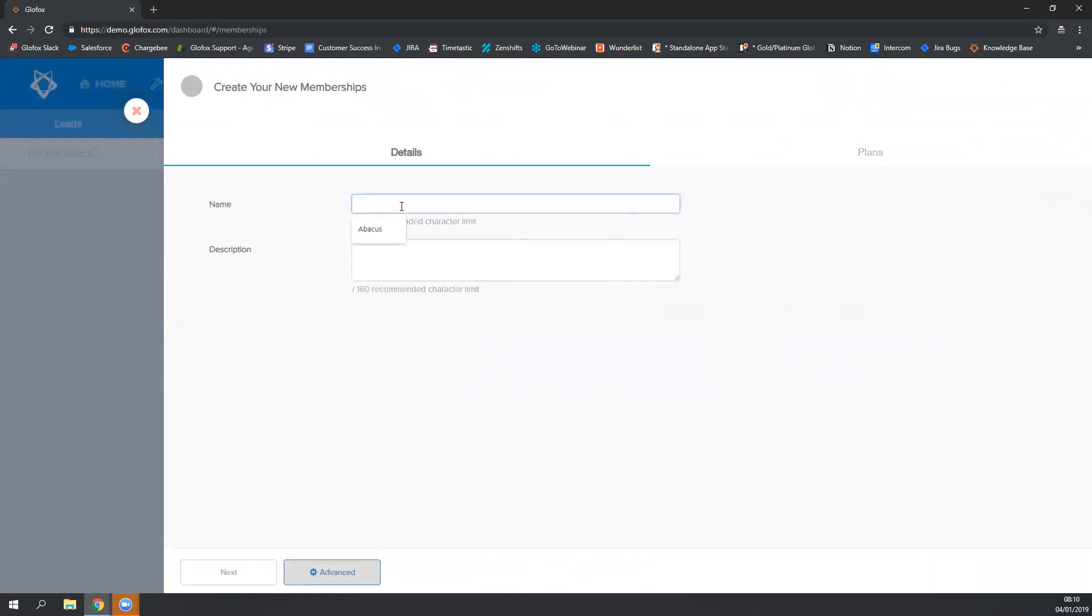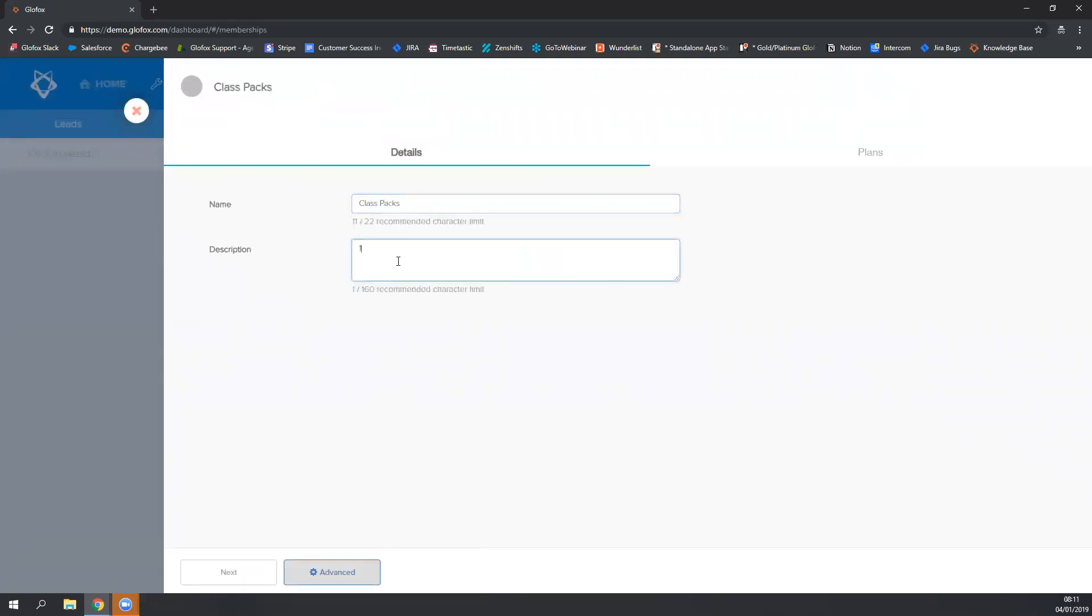In our last video you learned in great detail about the details tab so we won't spend too much time on it now. I will instead just quickly write the name and the description. Please note that you must keep within the character limit.